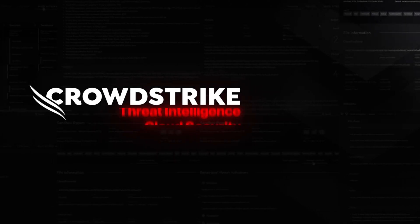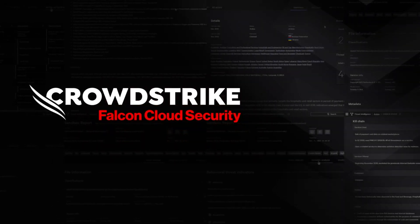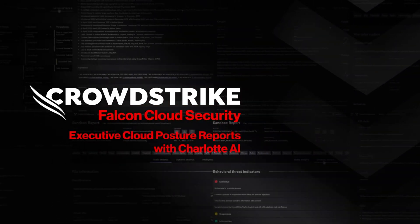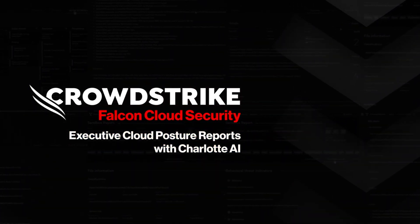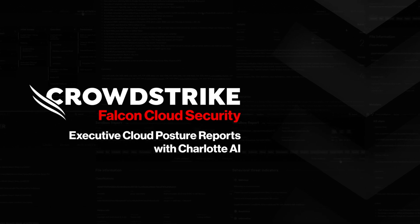CrowdStrike presents Falcon Cloud Security, Executive Cloud Posture Reports with Charlotte AI.